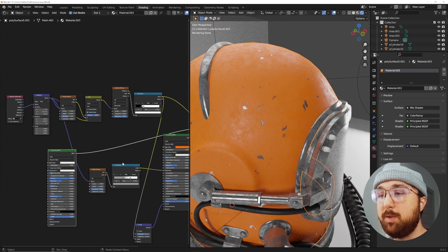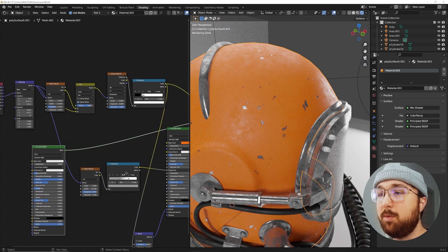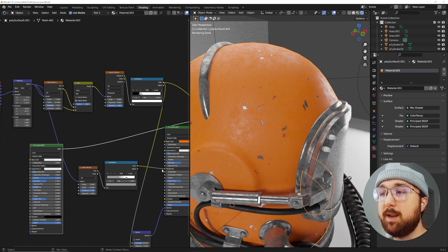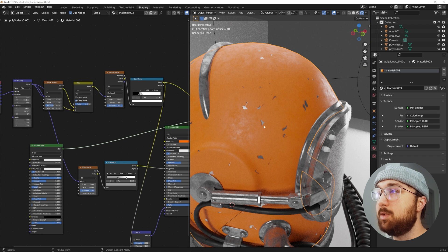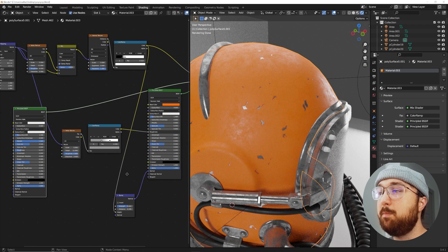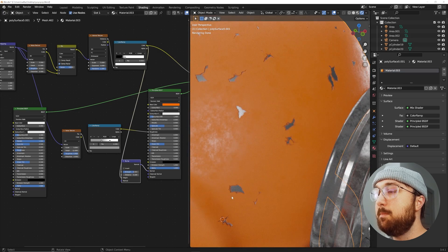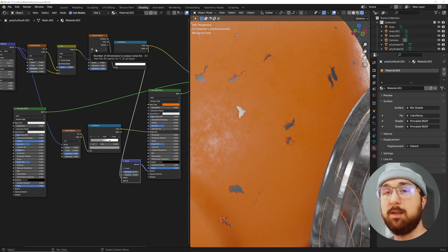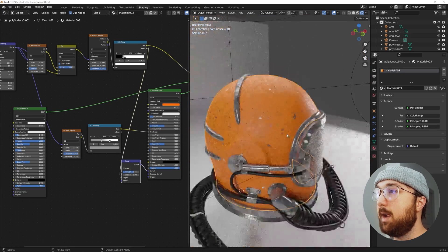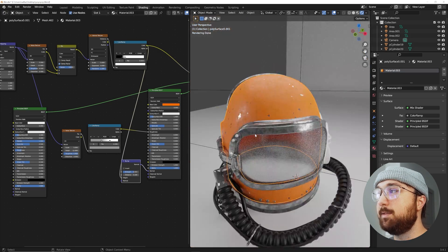This whole line of nodes allows it to look cool and interesting and believable. We have some simple roughness and we can actually plug that into the roughness of the metal too. We have a bump node making that gradient look awesome. There it is, that's how you do it.